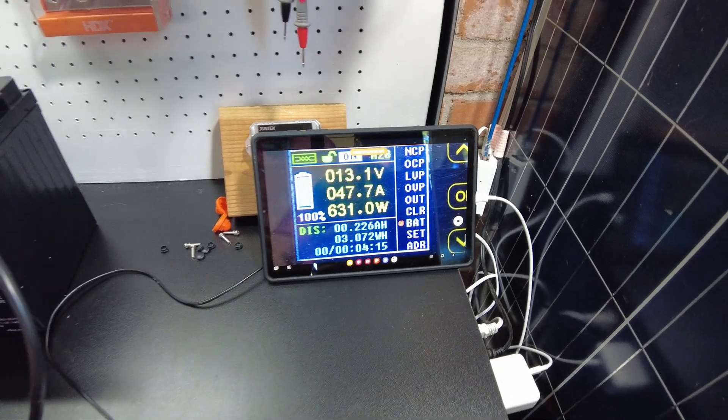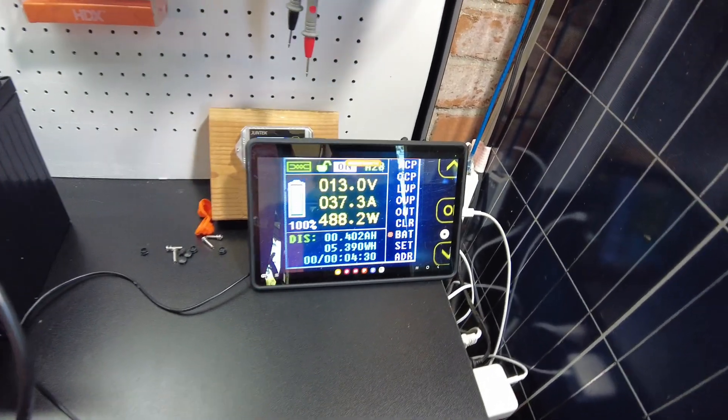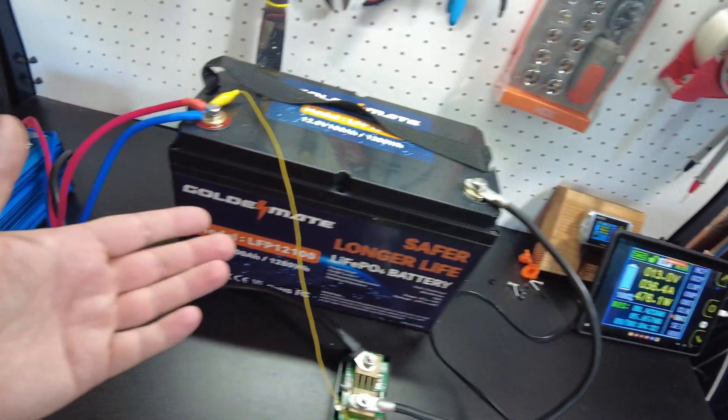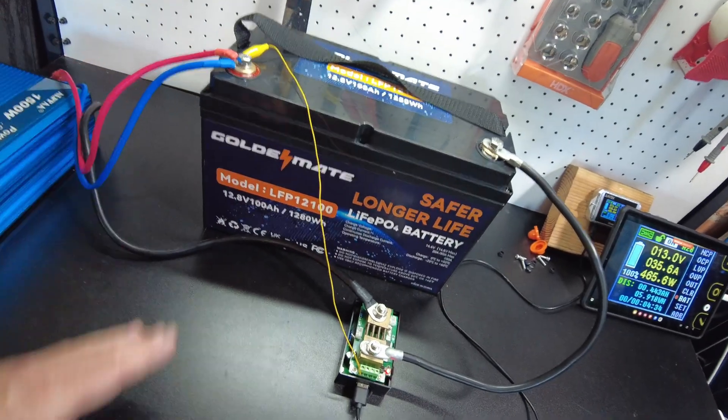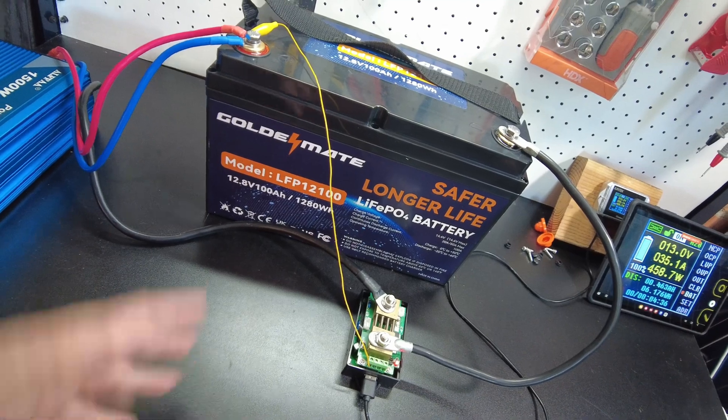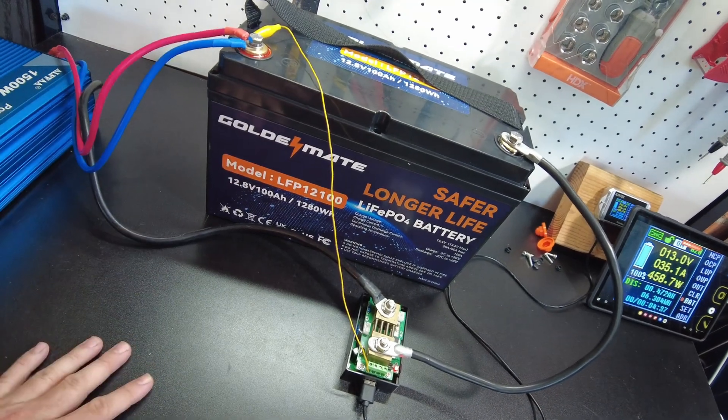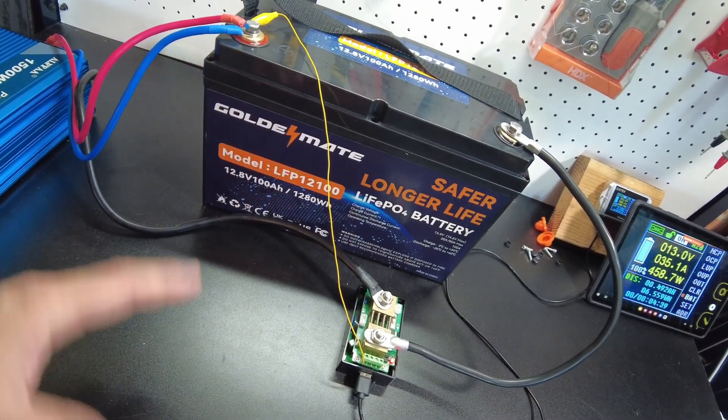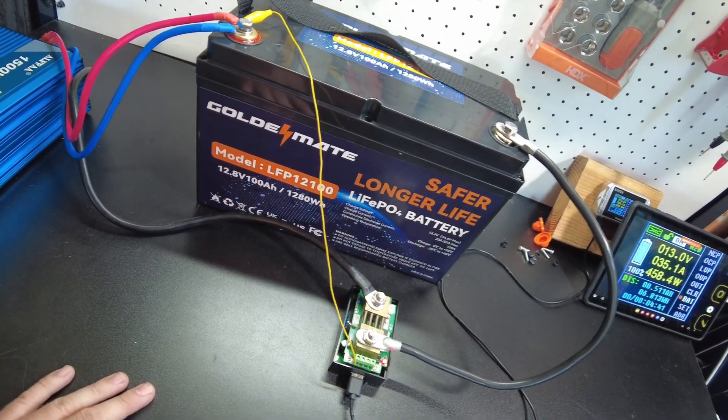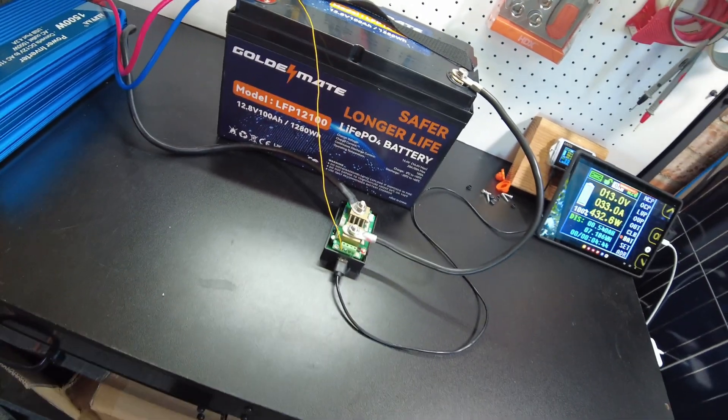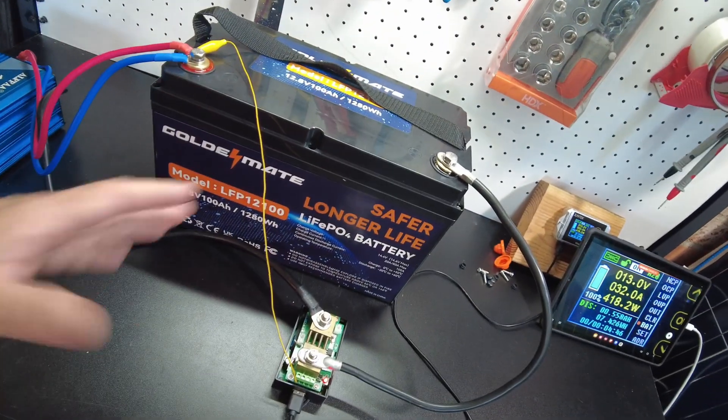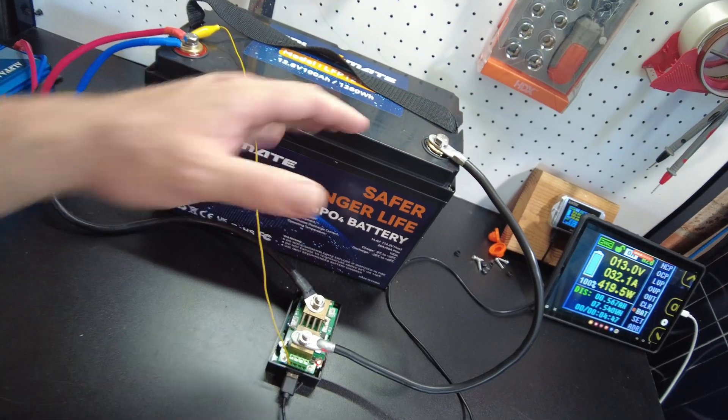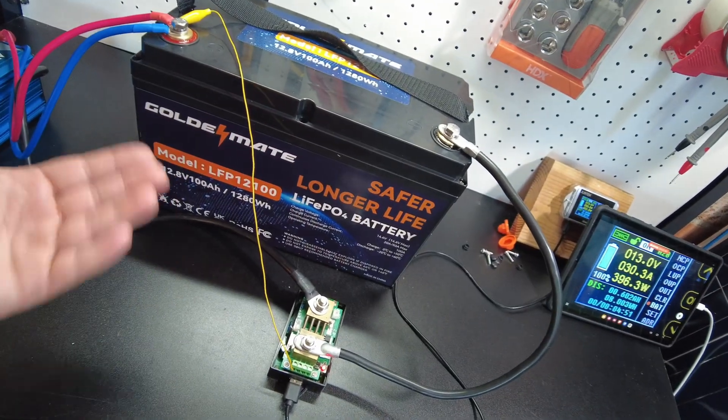630 watts. So I'd be happy with that current draw. You know, a lot of people do a 0.2C test and I know that's just standard.